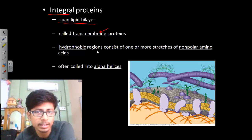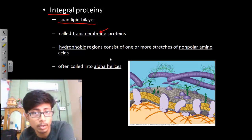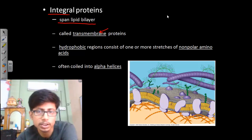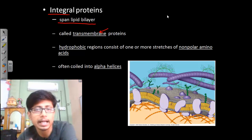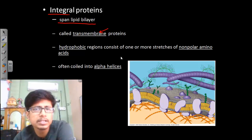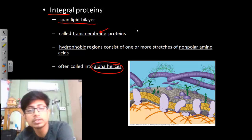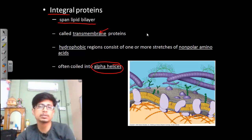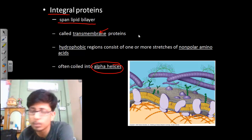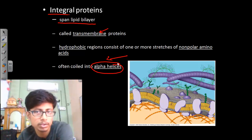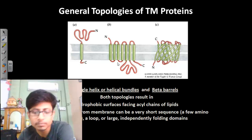Transmembrane integral proteins have hydrophobic regions consisting of one or more stretches of non-polar amino acid sequences. The hydrophobic amino acids face towards the hydrophobic tails of the lipid, while hydrophilic conditions are inside. Most of the time these transmembrane proteins have alpha helical structures, because alpha helix is found to interact very well with the lipid molecules in the membrane.